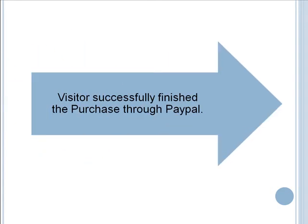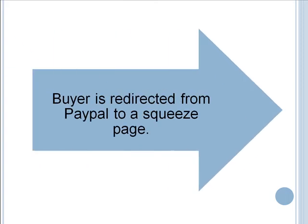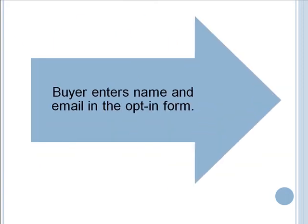When visitors successfully finish the purchase through PayPal, then the buyer is redirected from PayPal to a squeeze page.